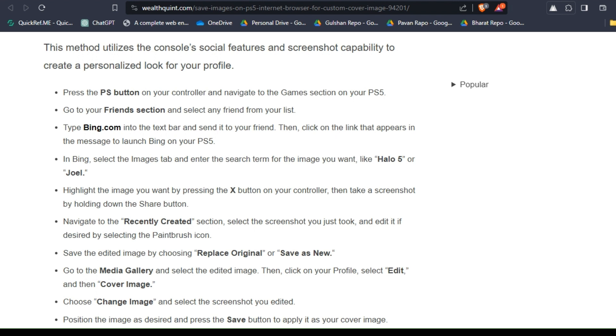In Bing, select the Images tab and enter the search terms for the image you want, like Halo 5 or Joel. Highlight the image you want by pressing the X button on your controller, then take a screenshot by holding down the Share button.